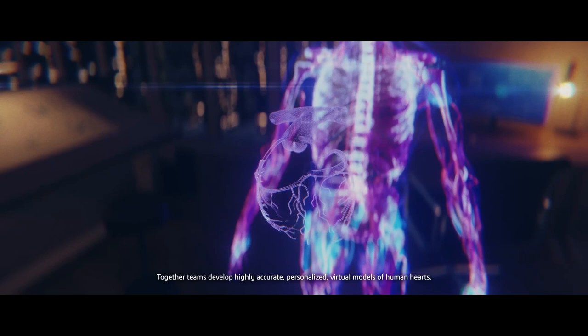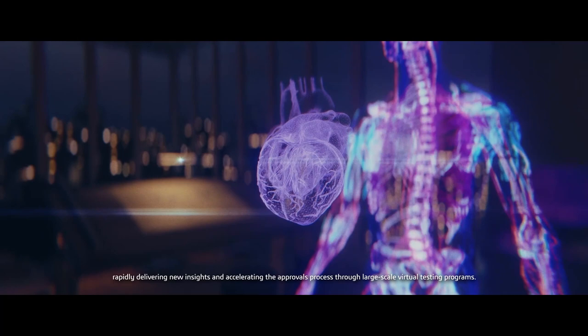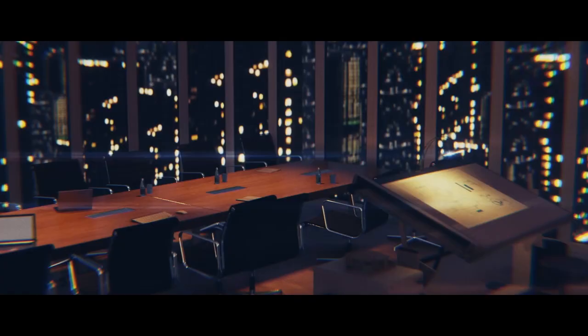The Living Heart Project uses the virtual twin experience to facilitate collaboration. Together, teams develop highly accurate, personalised, virtual models of human hearts. Removing the need for intrusive investigation, rapidly delivering new insights and accelerating the approvals process through large-scale virtual testing programmes.